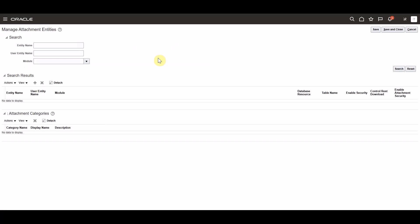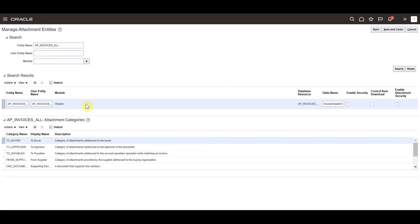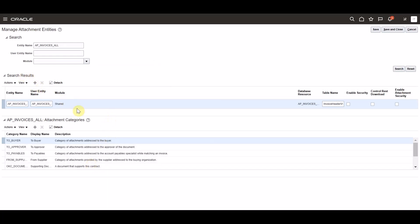Now on our manage attachment entities page, we'll need to search for and select each of the attachment entities that we're wishing to secure. Payables does have three separate attachment entities and each one would need to have security enabled individually. In this case, we will go ahead and enter and search for the attachment entity AP invoices all. We'll see that this entity is returned in our search results and all attachment categories assigned to this entity can be seen below. Within this search results section, we will select this attachment entity and select the checkbox for enable security.